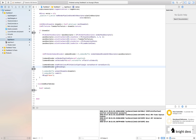Once the command encoder calls `endEncoding`, it has finished encoding all the commands. The command buffer then issues a `presentDrawable` call — we have taken the texture from this drawable — and finally we call `commit` to submit the work to the GPU.